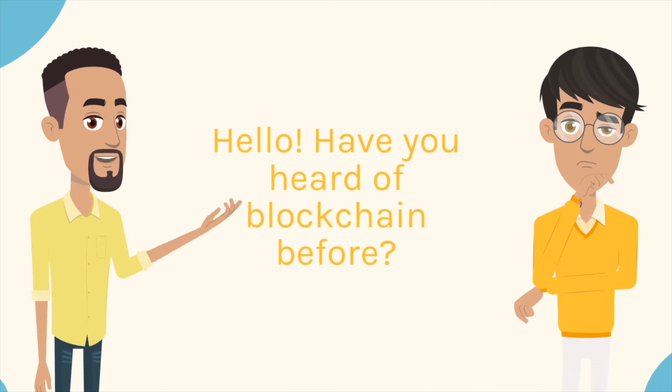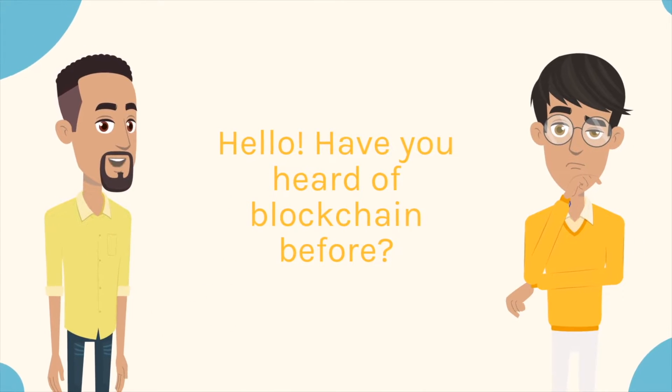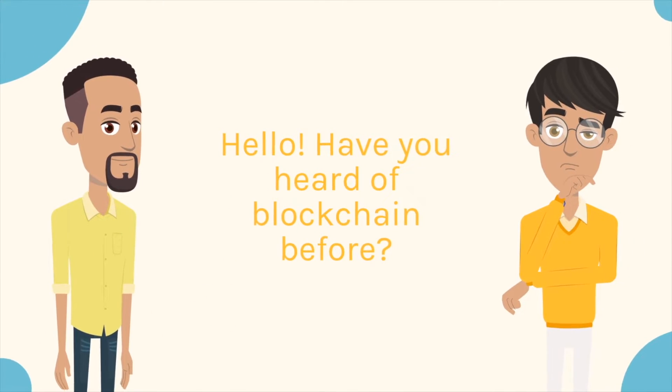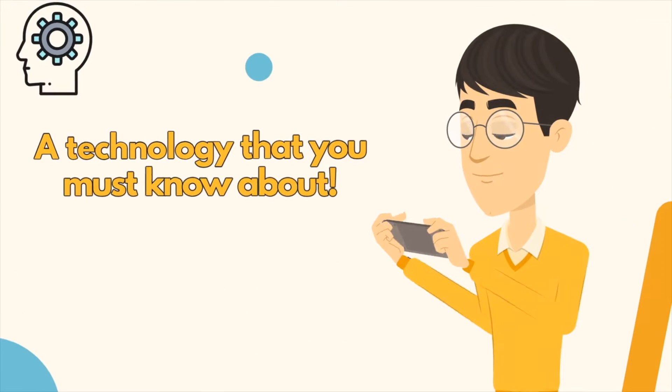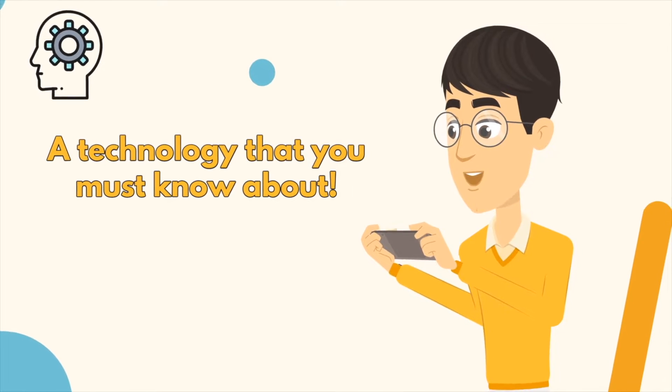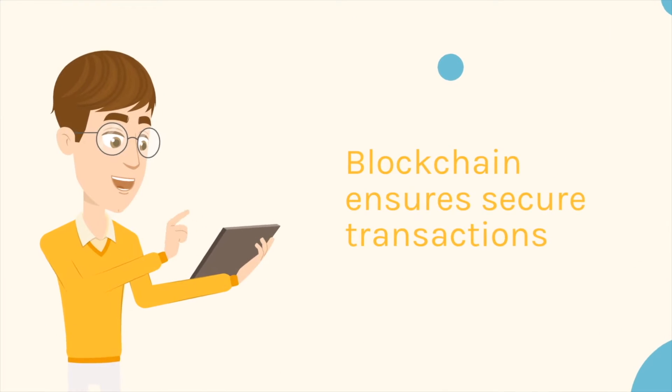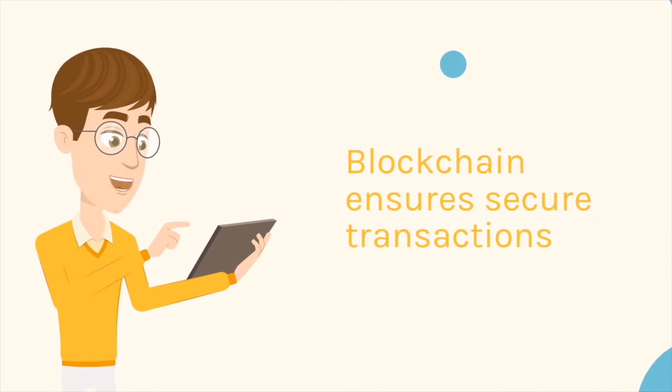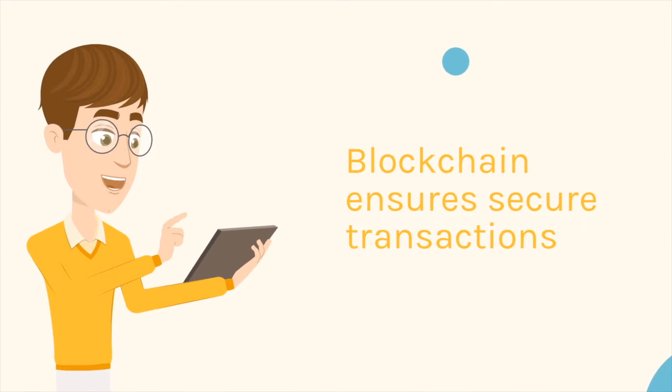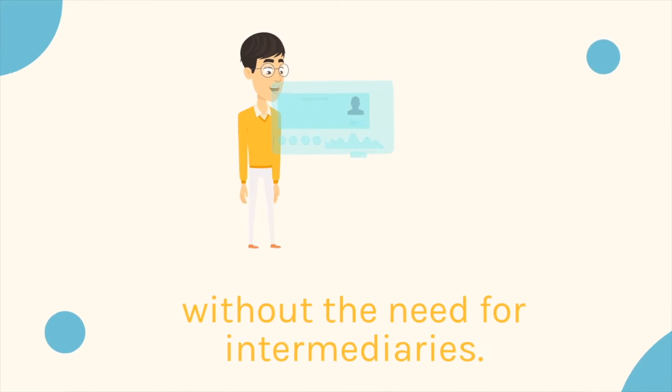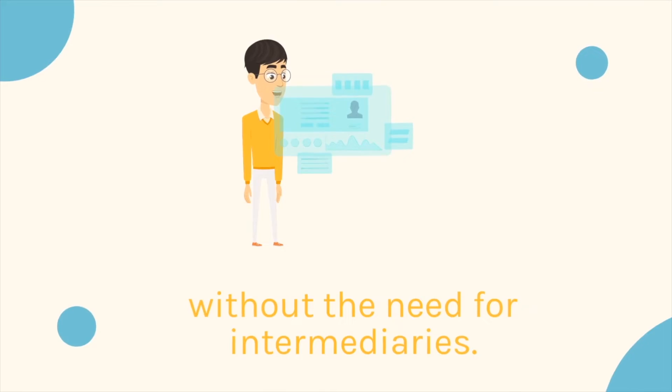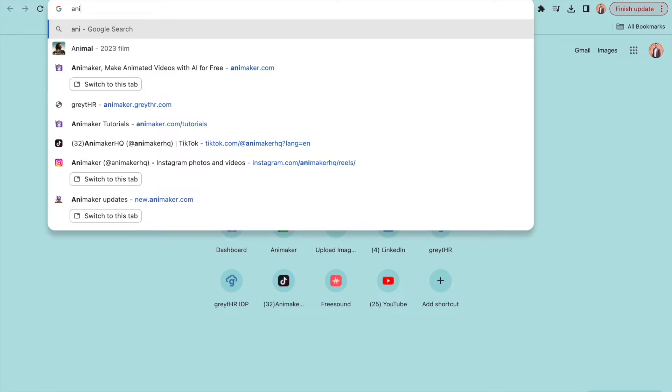Here's a sample video that I created using it. Hello, have you heard of blockchain before? A technology that you must know about. Blockchain ensures secure transactions without the need for intermediaries. Are you excited to learn more about this tool? Come on, let's begin.